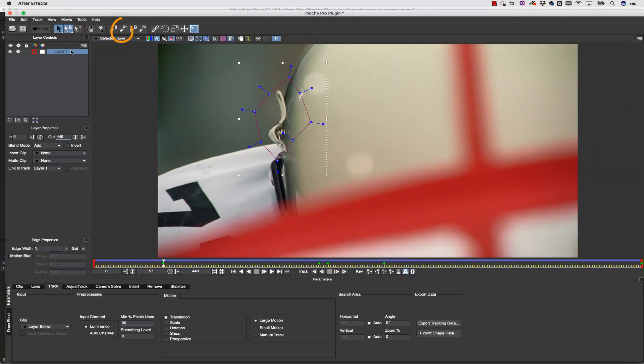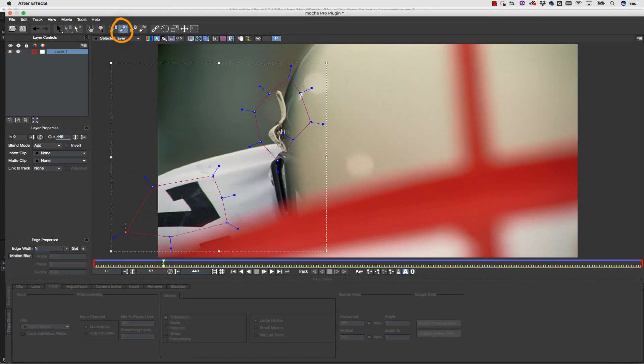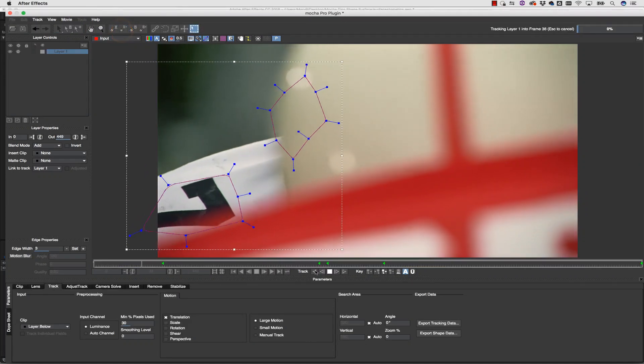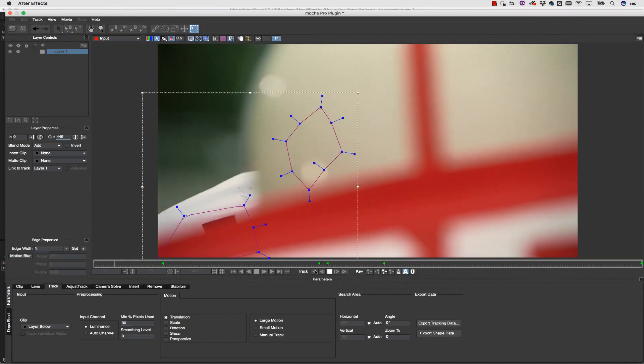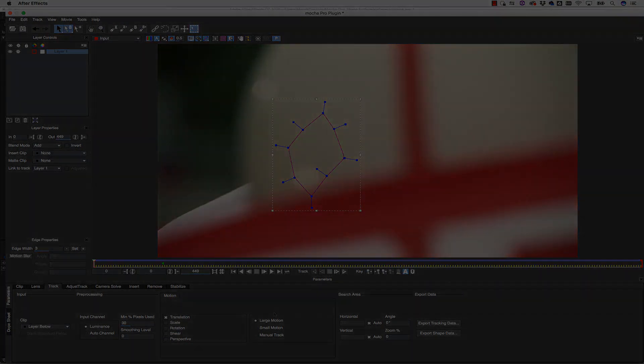I can add and remove shapes to a layer to get more texture for a few frames and then delete them again and continue my track. Everything about the shape is mutable.